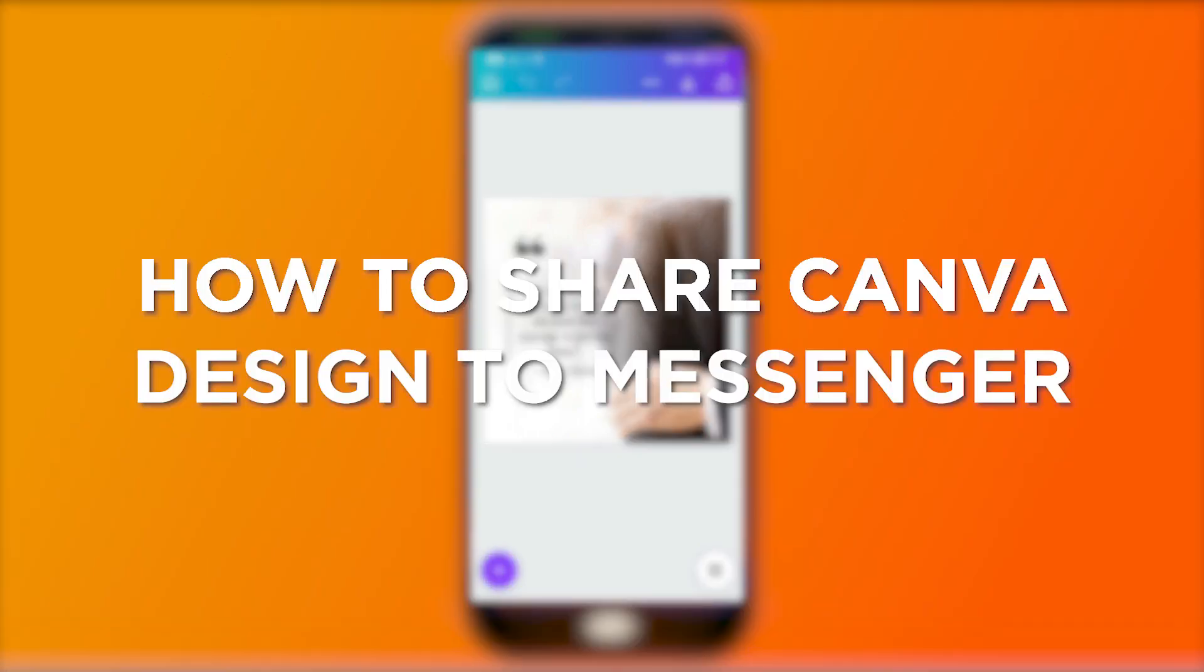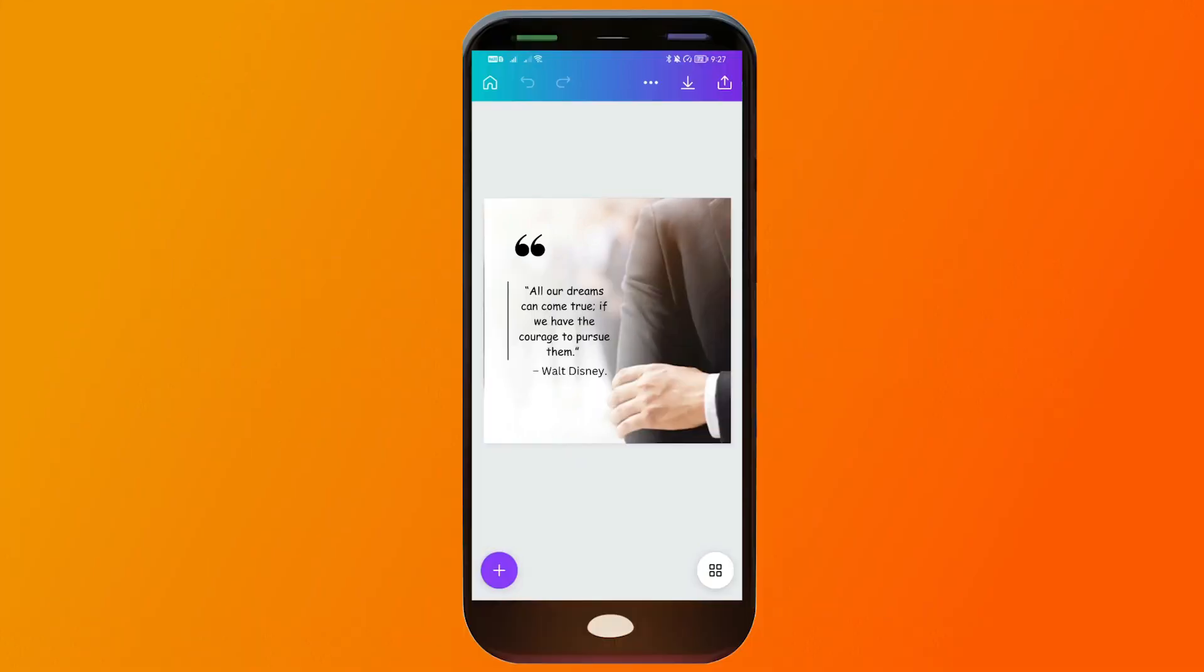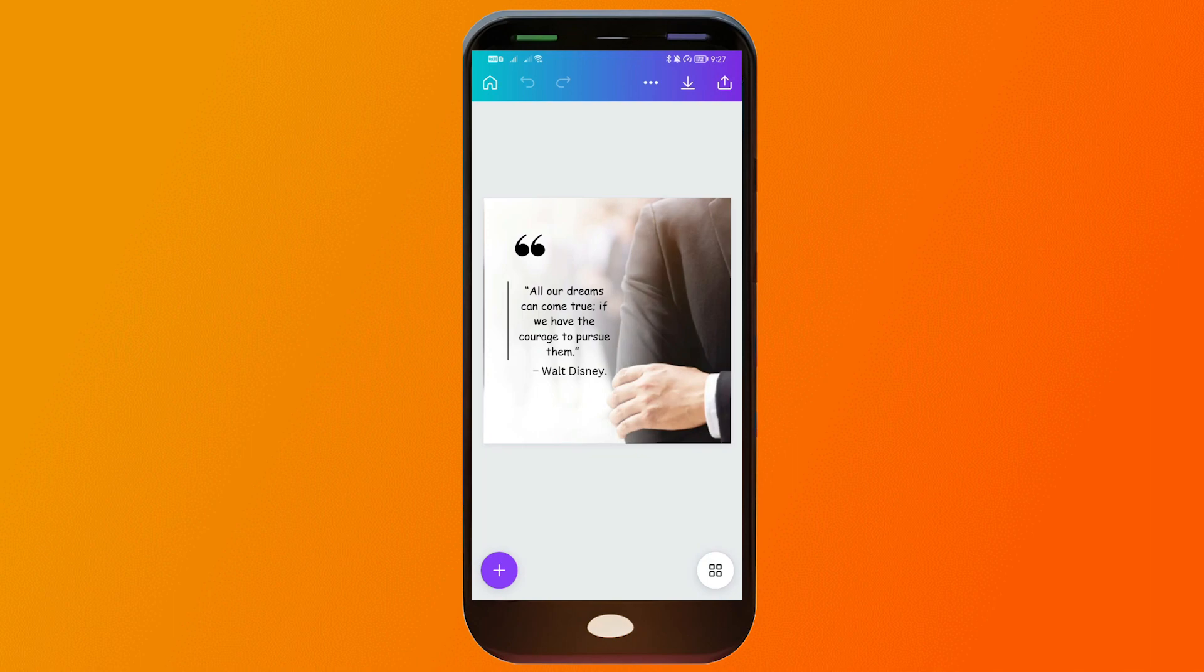How to share Canva design to Messenger. Knowing how to share Canva designs to Messenger is like having a direct hotline to show off your awesome creations. It's a quick and easy way to share your work and get instant feedback from friends, colleagues, or anyone you want to impress. So basically, this is what we are going to do.